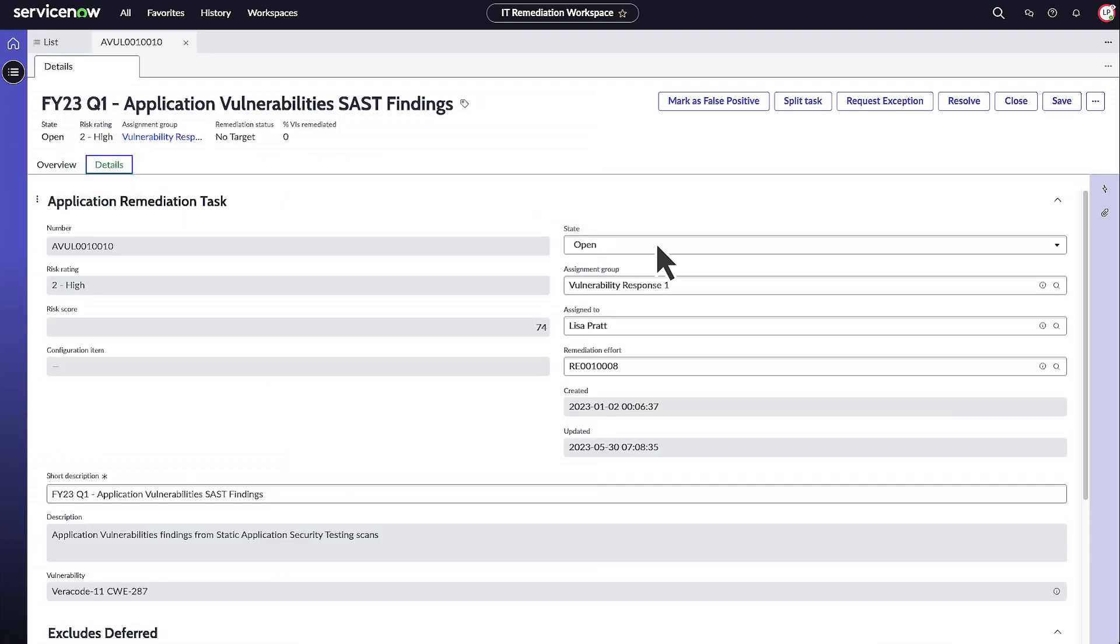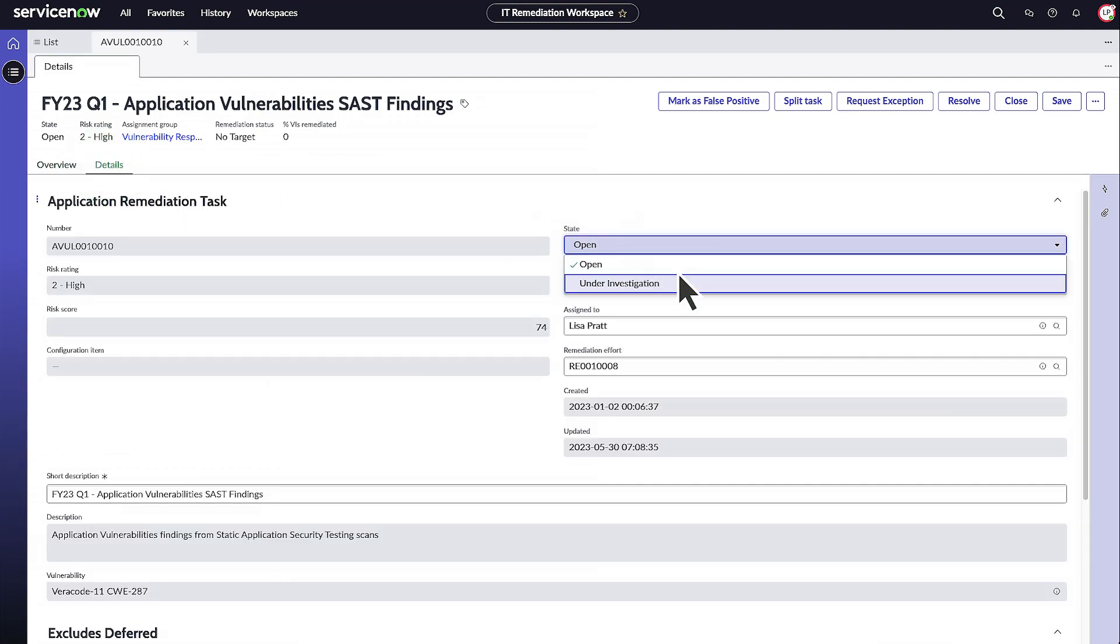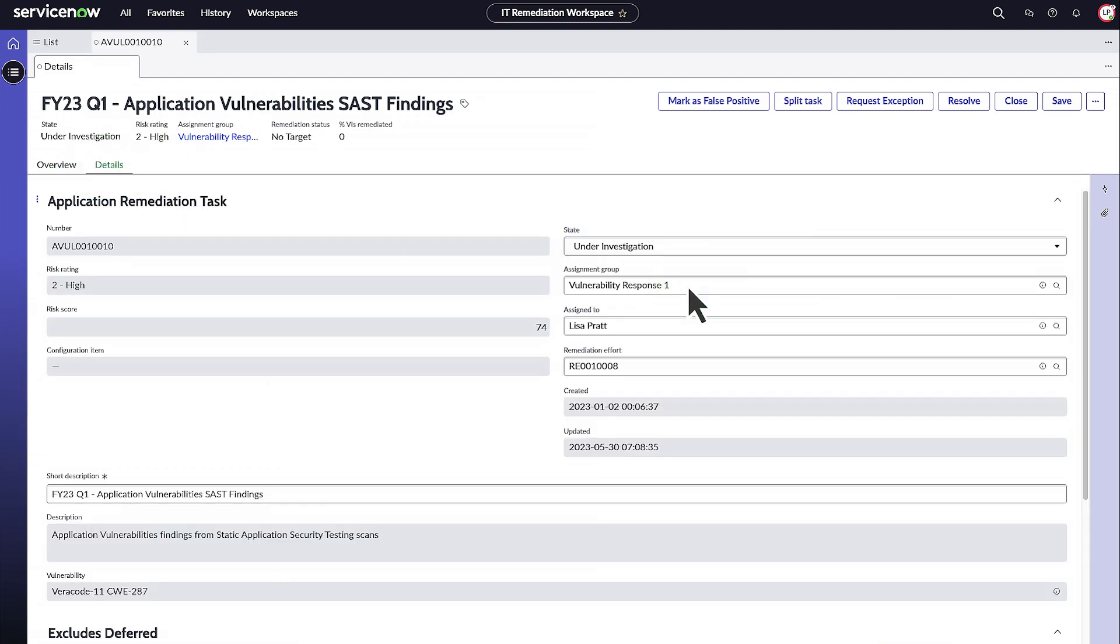In the details tab, reassign the record to another remediation owner in your group or another group and update the state of a remediation task.